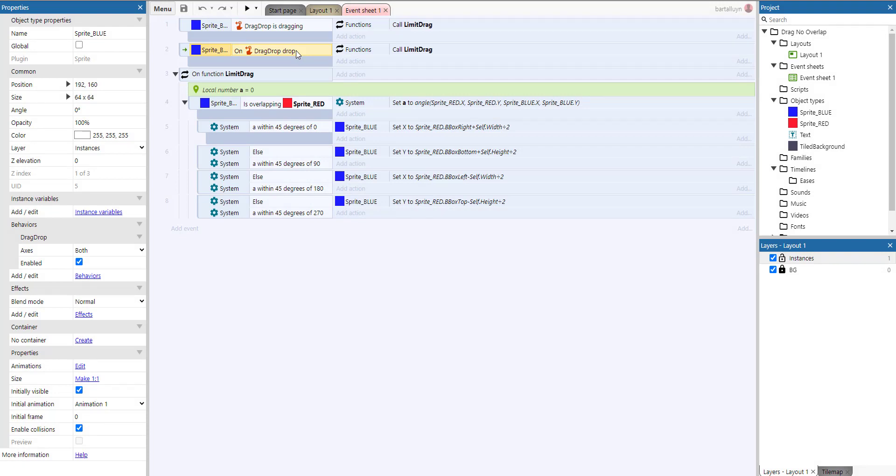So in both cases we need to do some logic, and therefore it is encapsulated in a function called 'limit drag'. This limit drag function is called from both the event where we are dragging and the drop event where we are dropping the blue box on the canvas. Now what does it do, this function 'limit drag'?